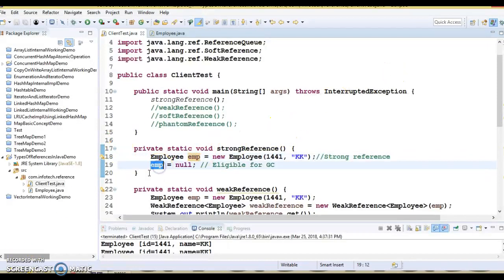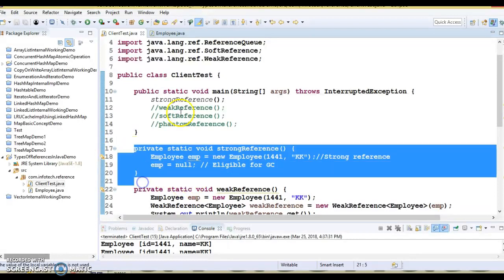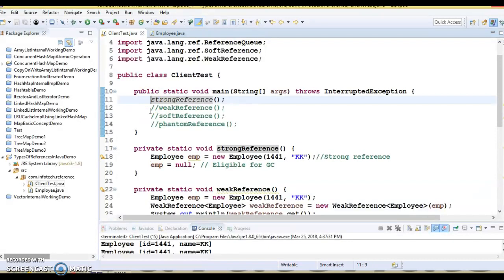Now, I have assigned a null value to this reference — basically we are nullifying this object. If you make reference EMP point to null, then the object to which EMP was pointing earlier will become eligible for garbage collection because it will have no active references pointing to it. This object is most likely to be garbage collected when the garbage collector decides to run. That's all about strong references — I hope you understood what strong references are in Java.